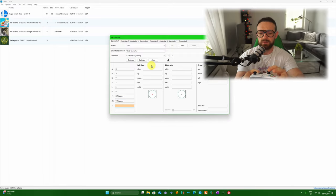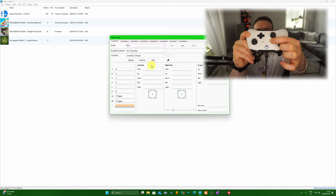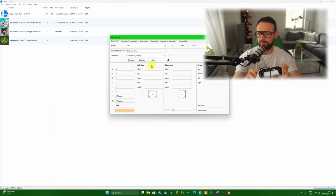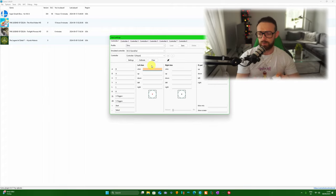For the Plus, go for the three lines button, and for the Minus we're going for the Windows button on the Xbox One controller.